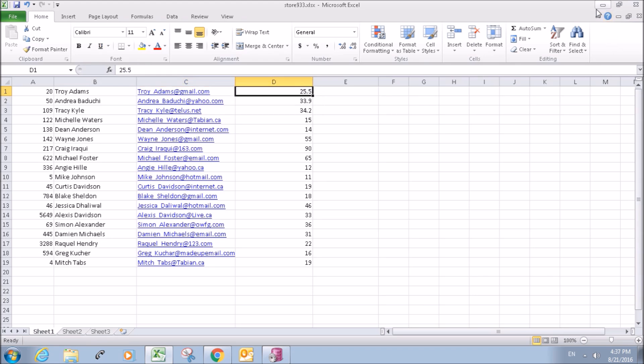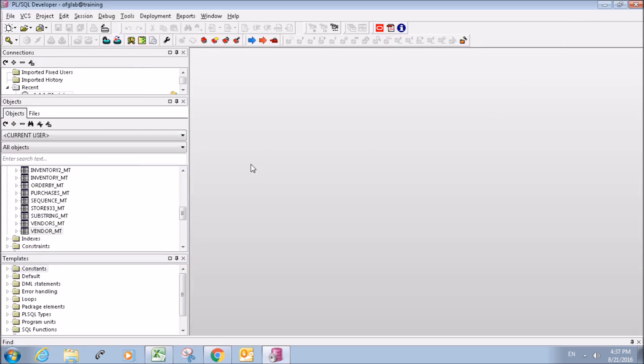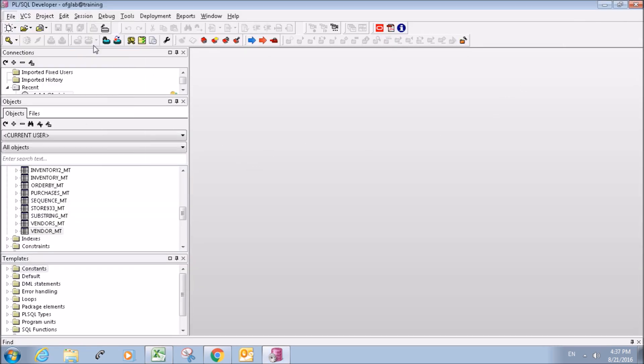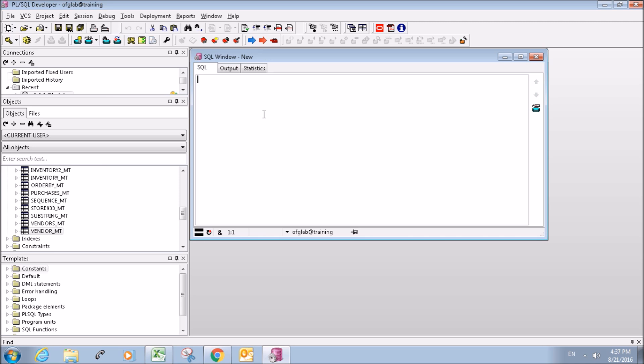So we're going to import this into a database. The first thing we need to do is go up here and create an SQL window and create our table.